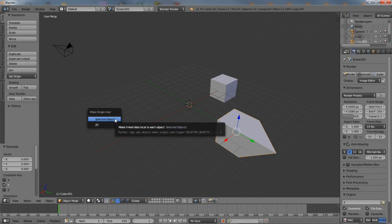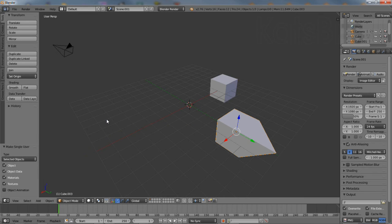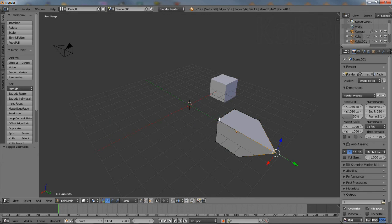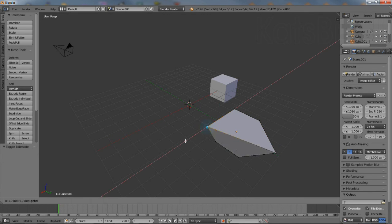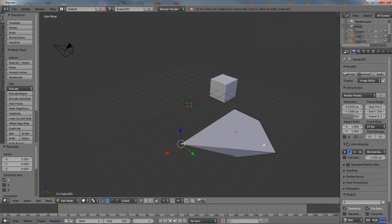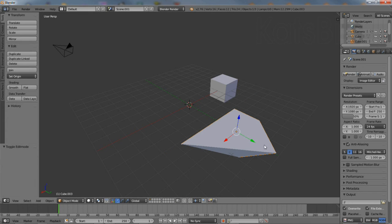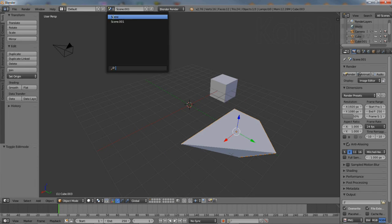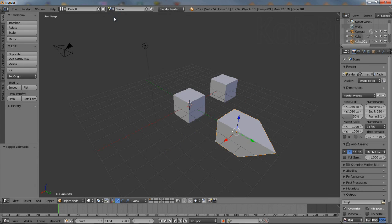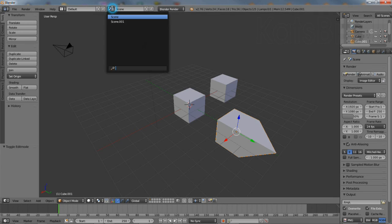and from the Object menu, click Make Single User, then select the appropriate option for the data type that's needed. This individualizes the object, making any changes specific to that instance.